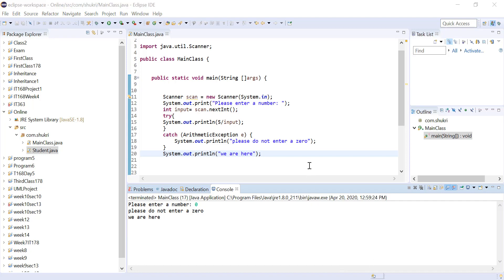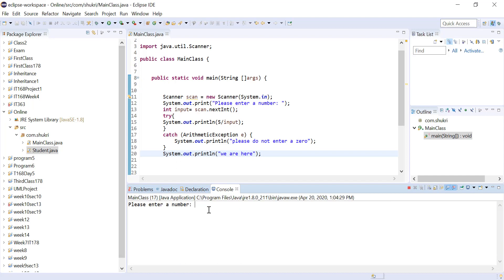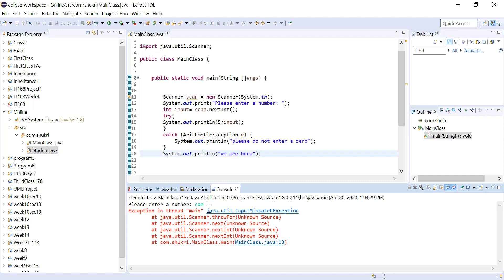Now, what if the user actually entered a string instead of an integer? Let's try running this again — instead of entering an integer, the user entered 'san'. Notice we have another type of exception called InputMismatchException. We are expecting an integer, but the user entered a string. So this code might actually be causing two different types of exceptions: one is division by zero, which is an arithmetic exception, and one is the InputMismatchException.